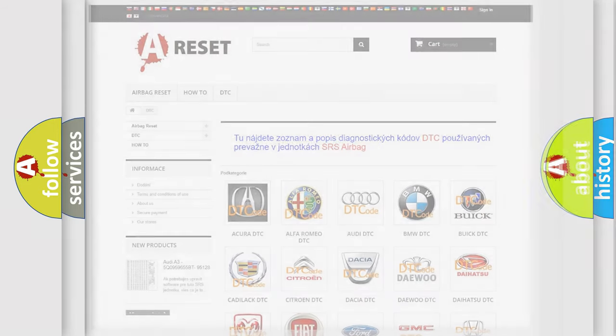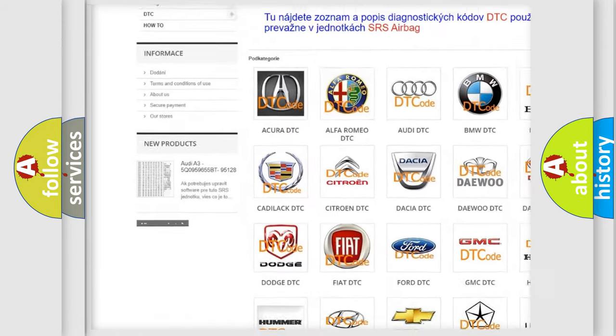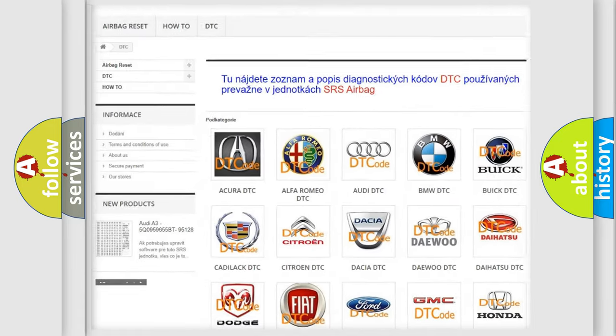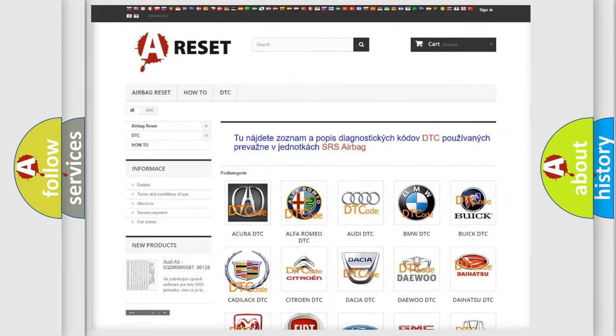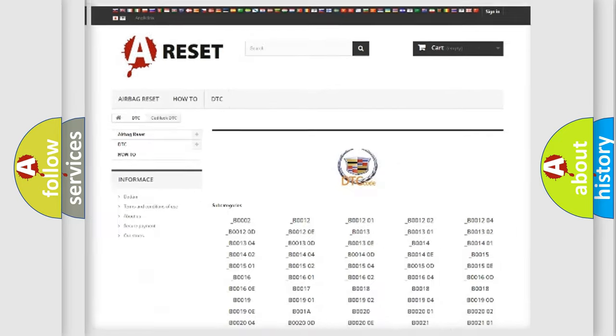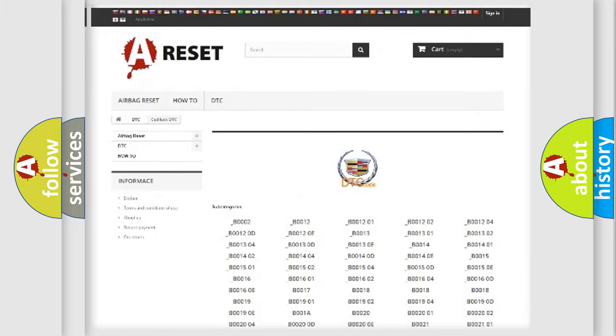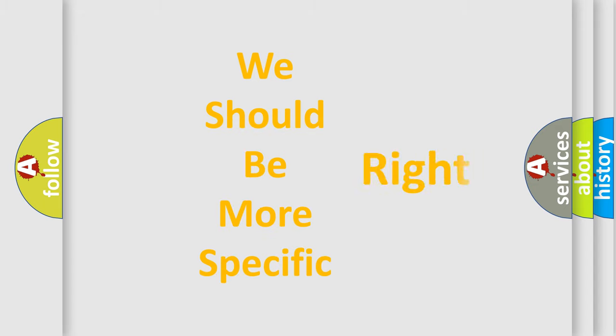Our website airbagreset.sk produces useful videos for you. You do not have to go through the OBD2 protocol to know how to troubleshoot any car breakdown. You will find all the diagnostic codes that can be diagnosed in a Cadillac vehicle, as well as many other useful things. The following demonstration will help you look into the world of software for car control units.